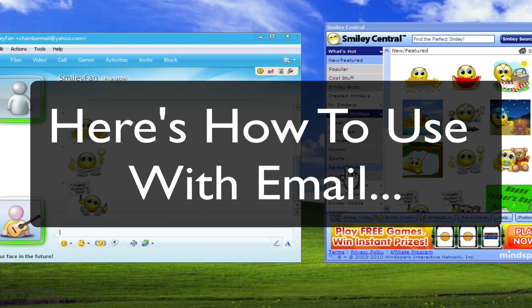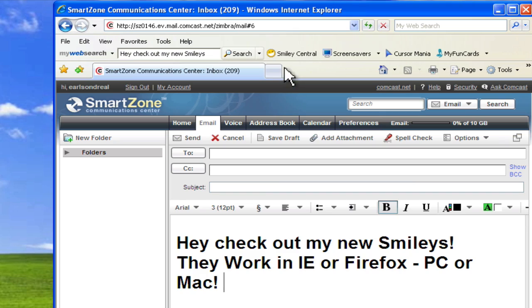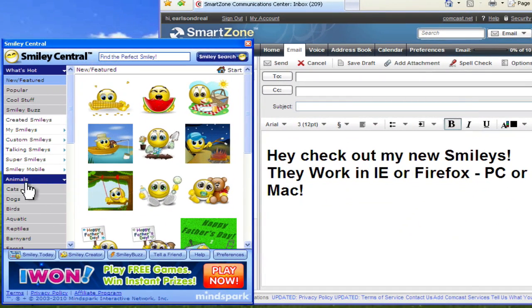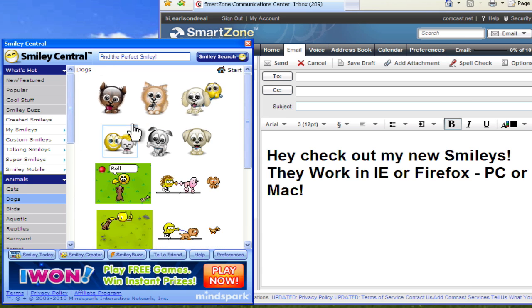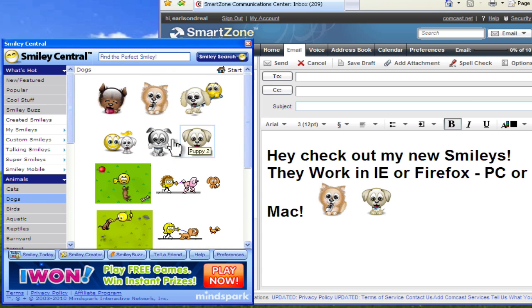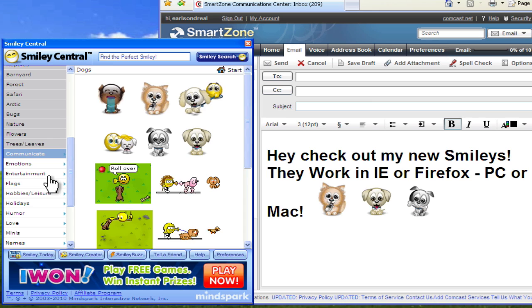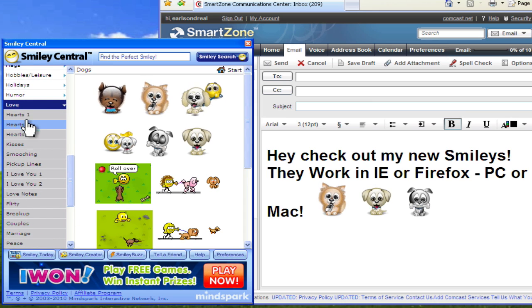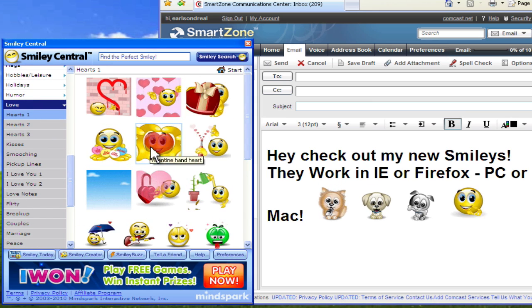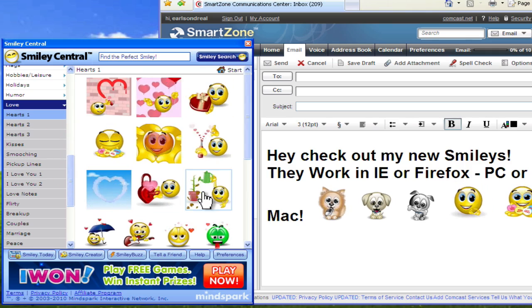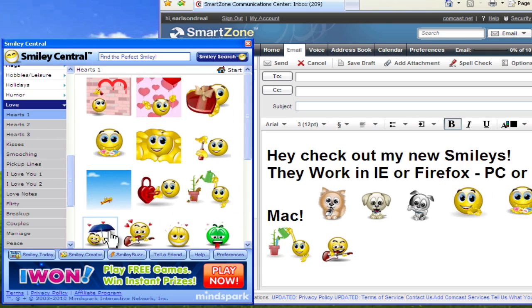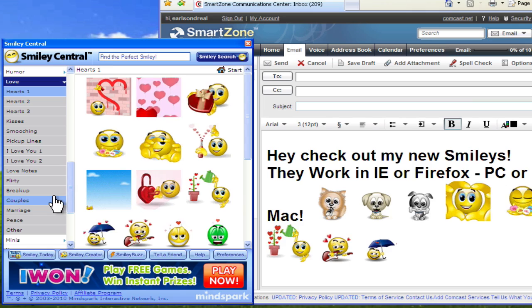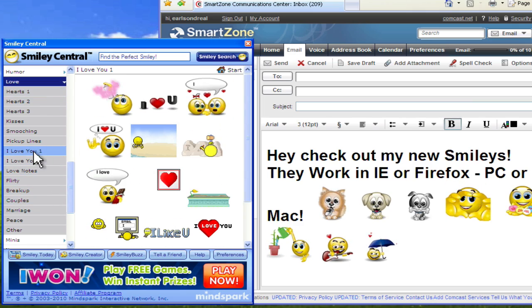Here's how to use them with email. I'm showing you right now online, but you can also use them with your standard email programs. Click the same icon. It brings up the same browser window. Except when you click on the icon now, it just puts it right in your email. You don't have to hit Send or Return or anything. Just browse for the icons you want. I'll just go through some of these. Here's some hearts. Some really cool smilies with hearts and kind of love themes. Click on them, put them in your message, and you're done.